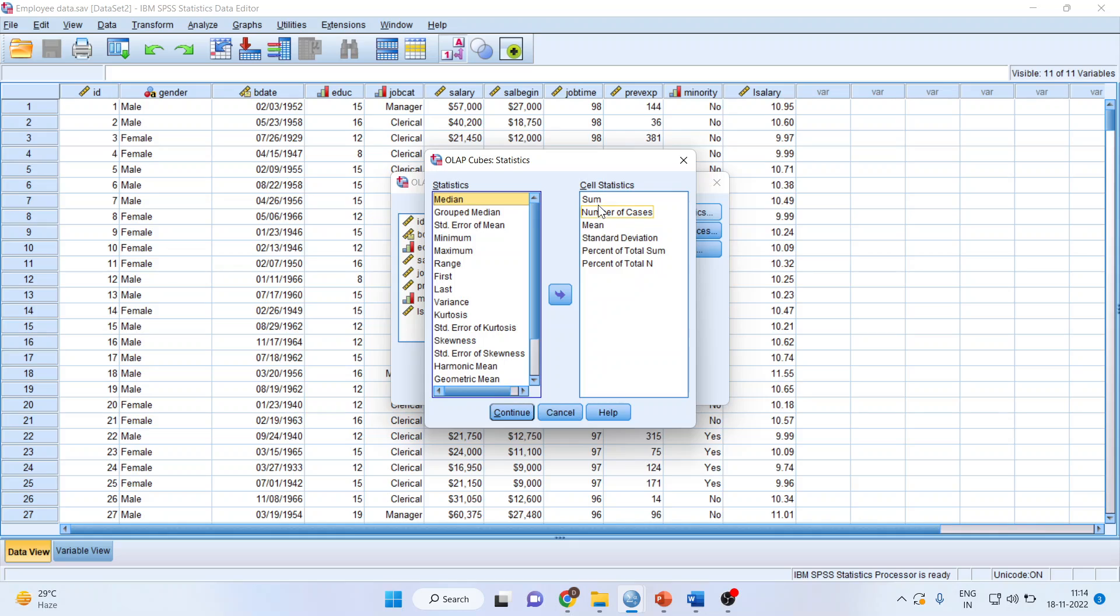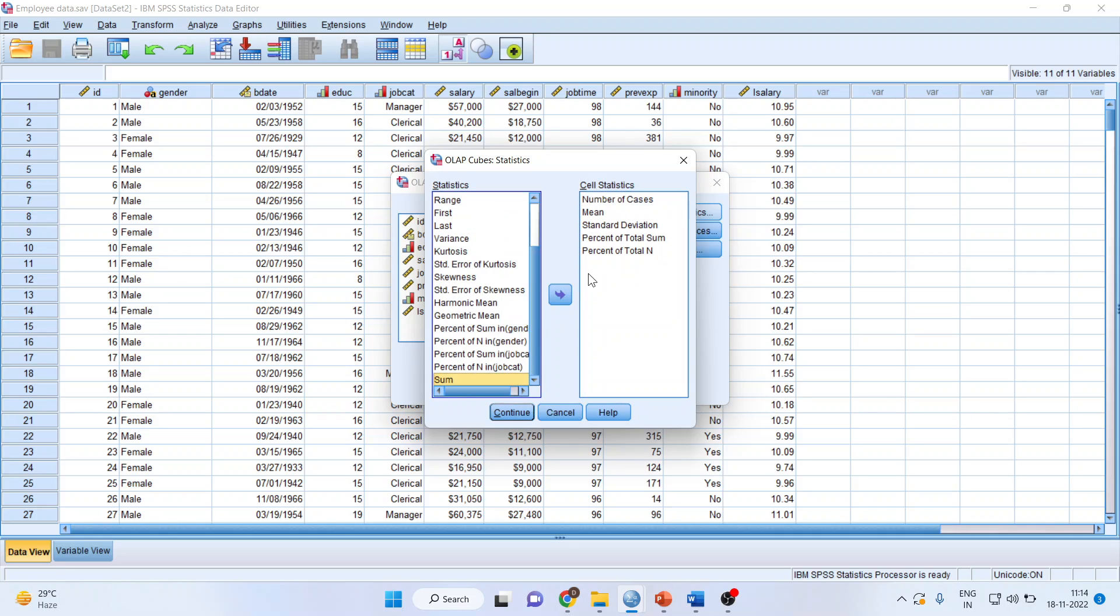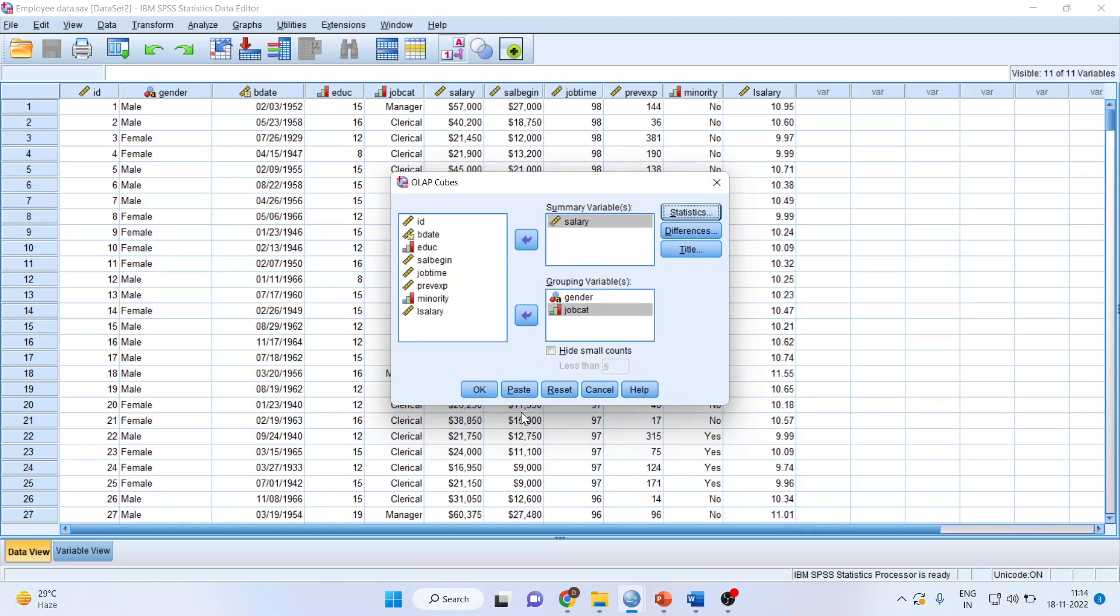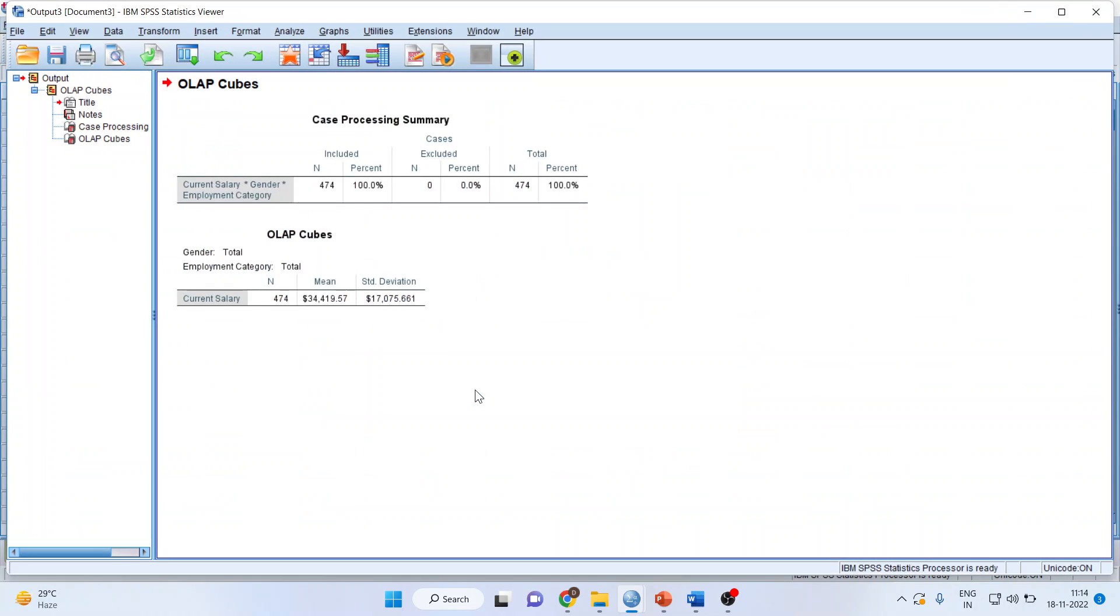Now I don't require sum here. I don't require percentage of total sum. I don't require percentage of total n. Continue. Click OK.